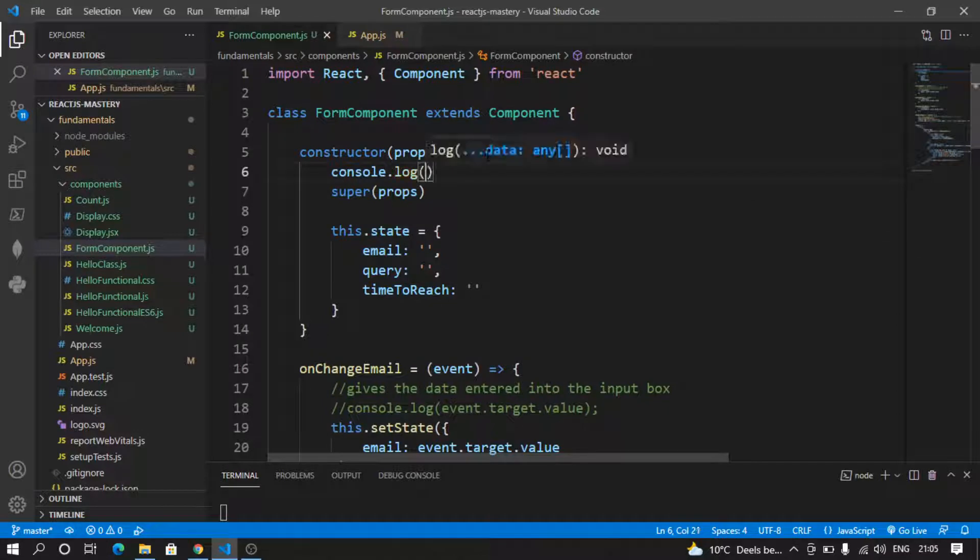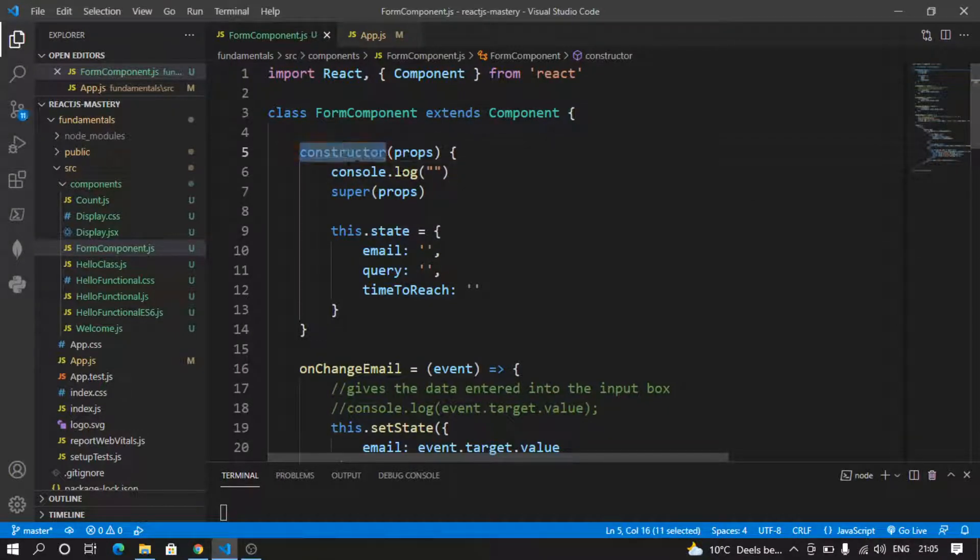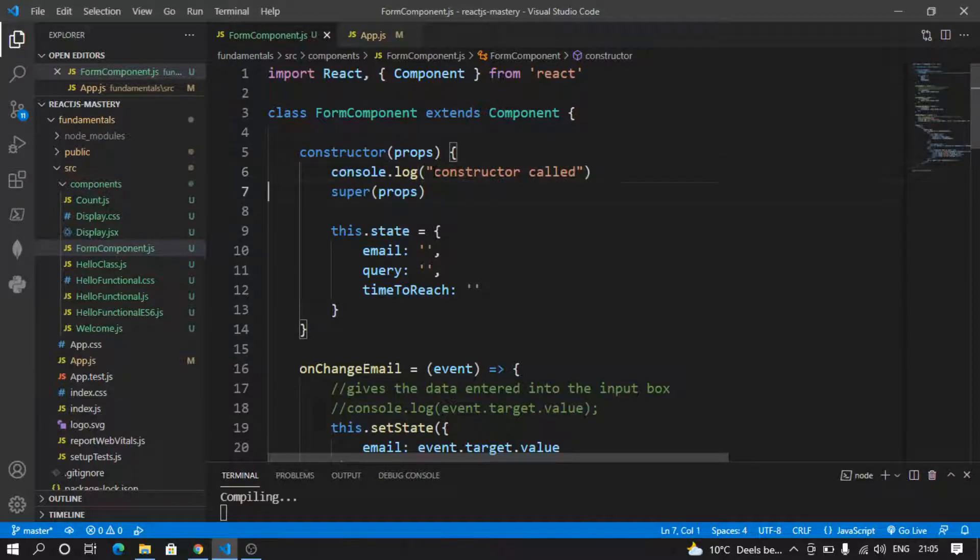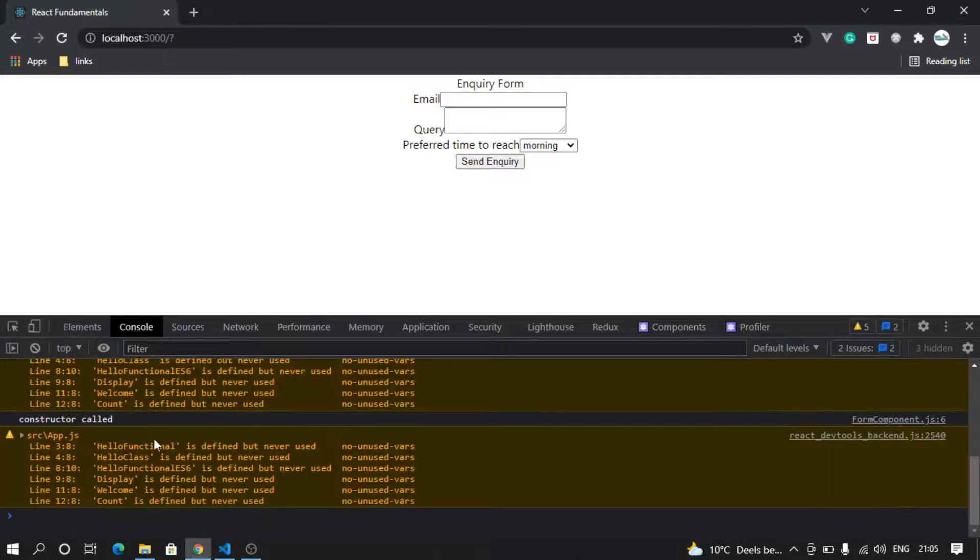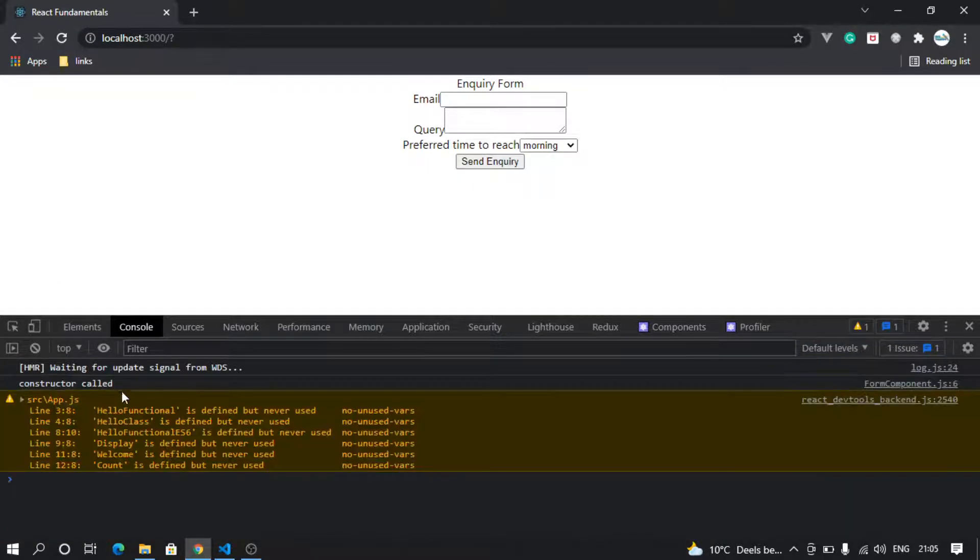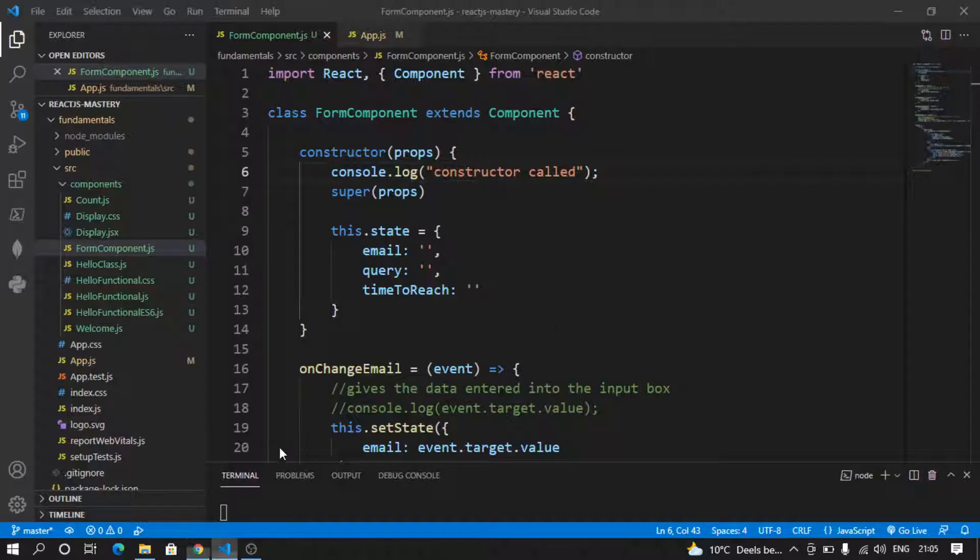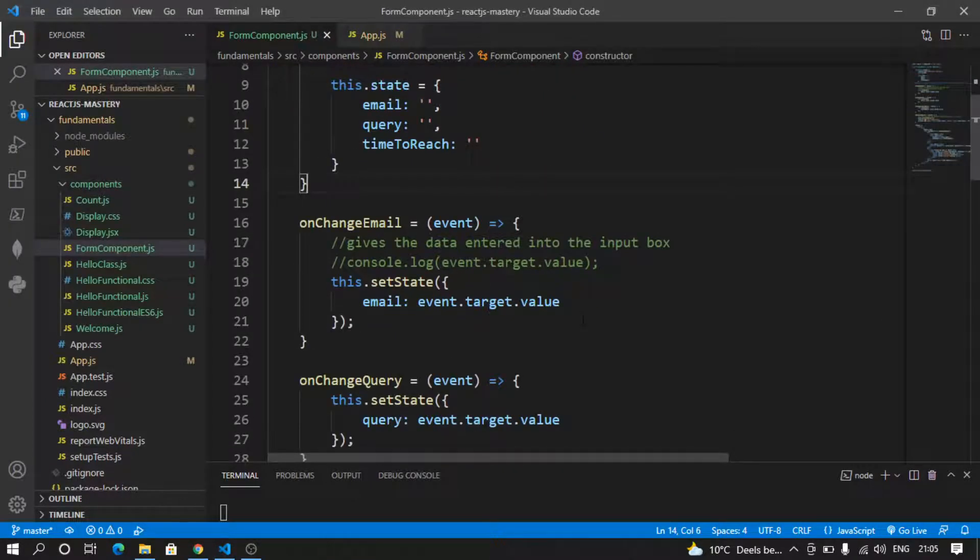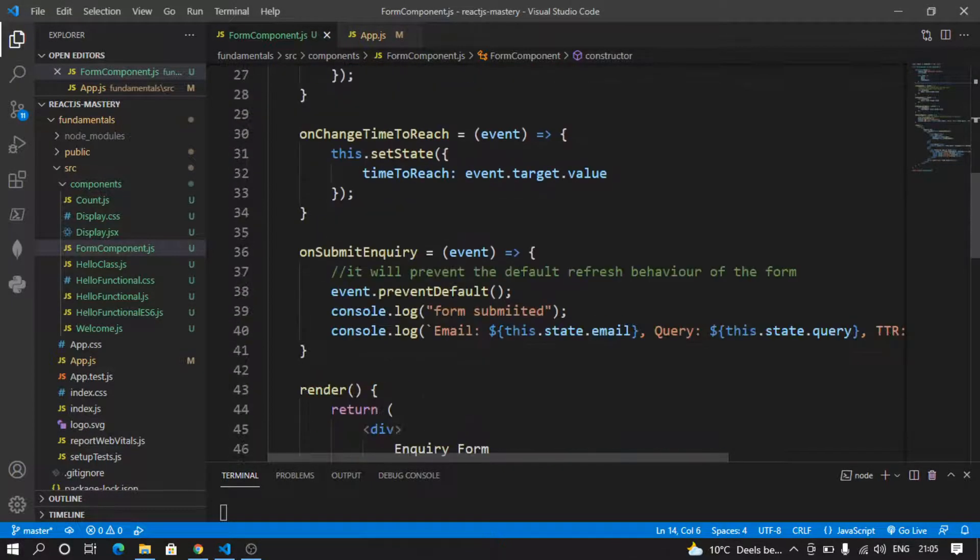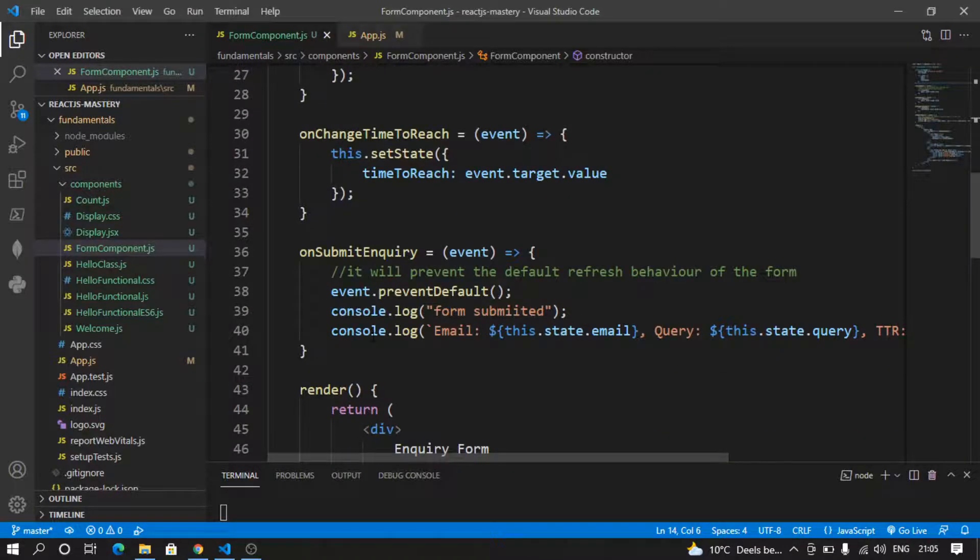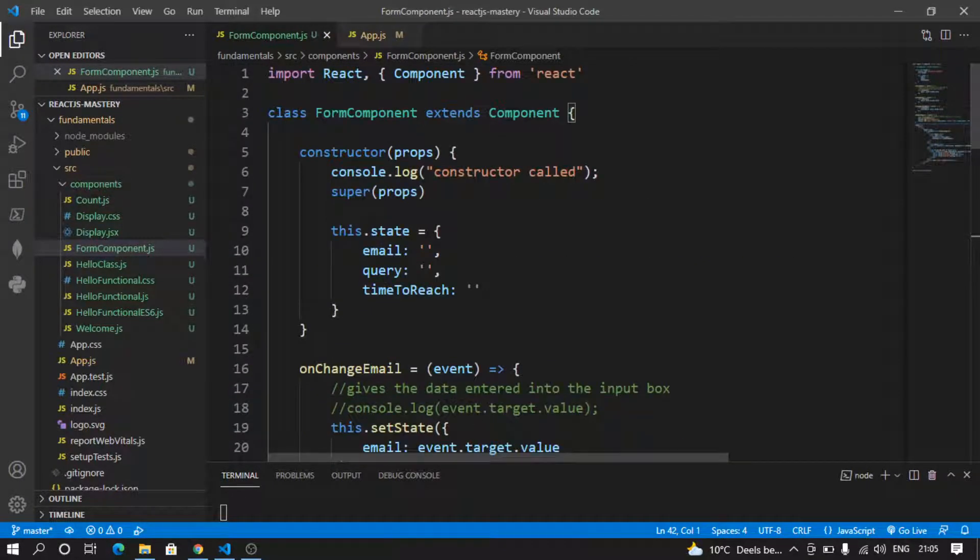So whenever my page is loading for the first time, the constructor is getting called. Let's say if I want to get some data on my page load and I want to get the data only one time, then I can do things in constructor, but that's not a good practice.